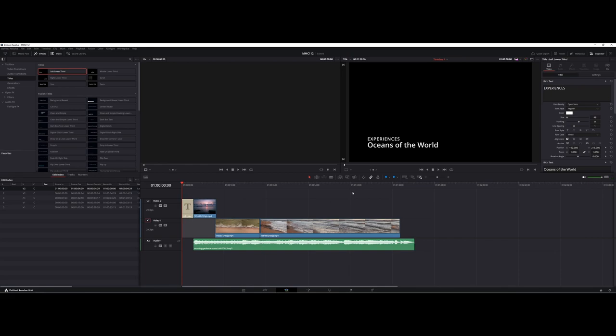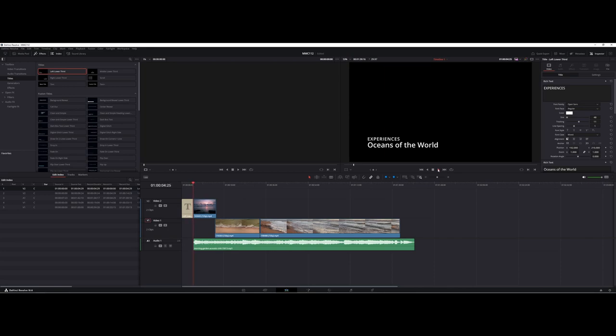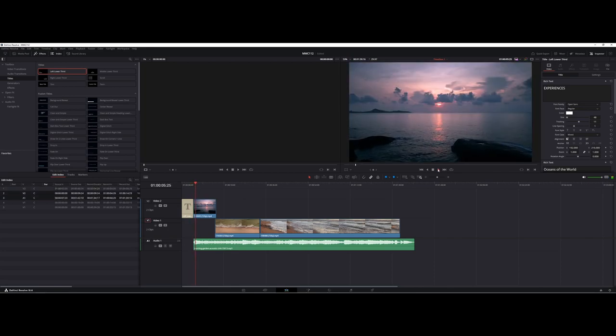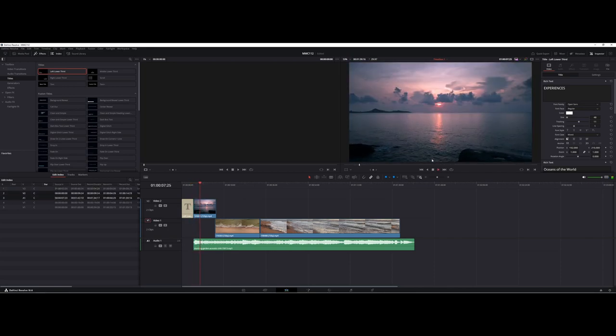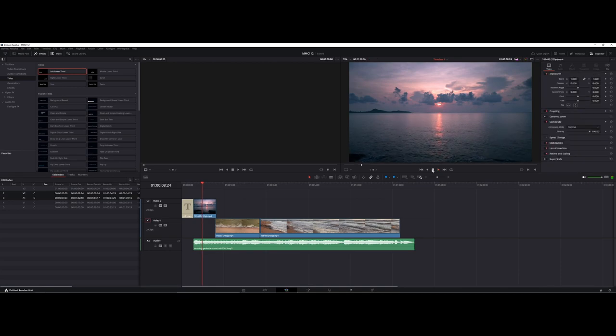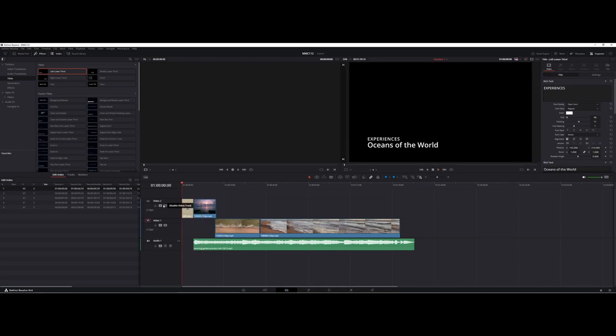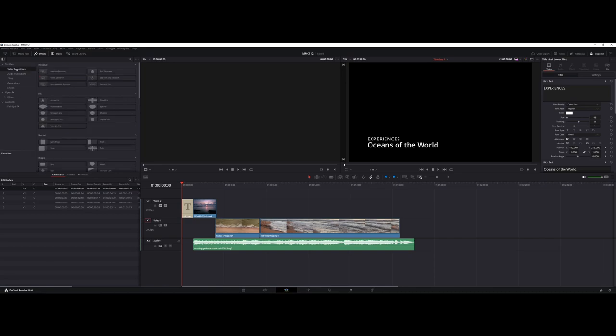Now, however, if you notice though, like if I go ahead and rewind and start playing here, one thing that happens, you see how abrupt that shift was there. So this is where the next element comes in as far as let's go back into our effects here.